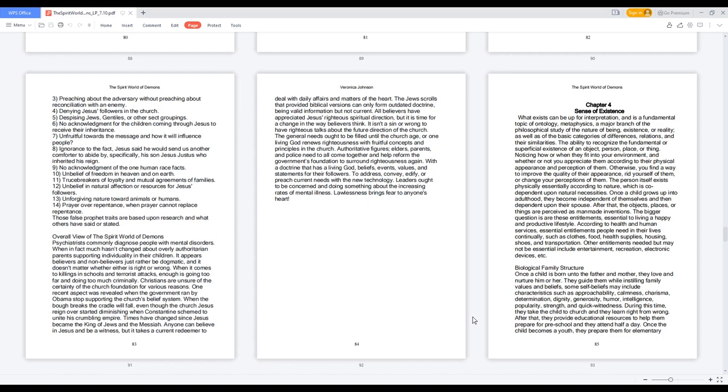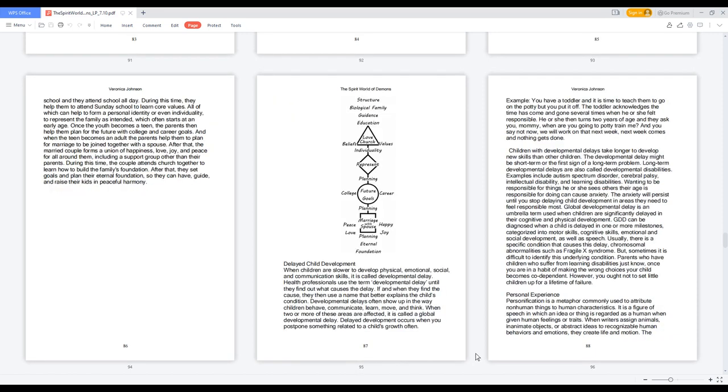During this time, they take the child to church and they learn right from wrong. After that, they provide educational resources to help them prepare for preschool and they attend half a day. Once the child becomes a youth, they prepare them for elementary school and they attend school all day. During this time, they help them to attend Sunday school to learn core values. All of which can help to form a personal identity or even individuality, to represent the family as intended, which often starts at an early age.